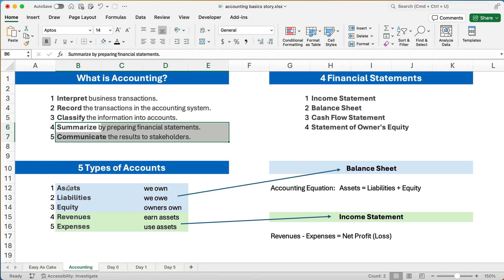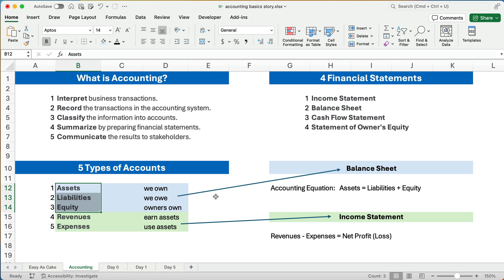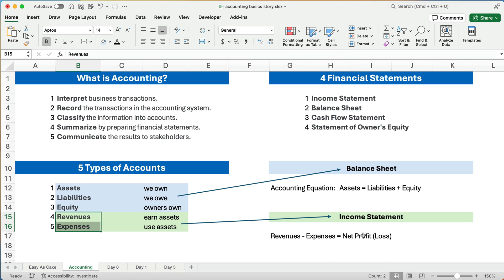The first three accounts — assets, liabilities, and equity — go on the balance sheet, and the accounting equation states that assets always equal liabilities plus equity. For revenues and expenses, revenues minus expenses equals net profit if your revenues are higher, and net loss if your expenses are higher.